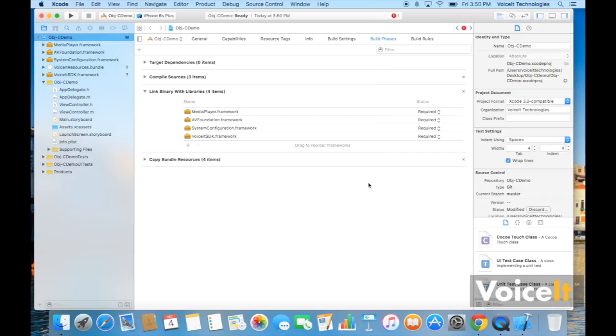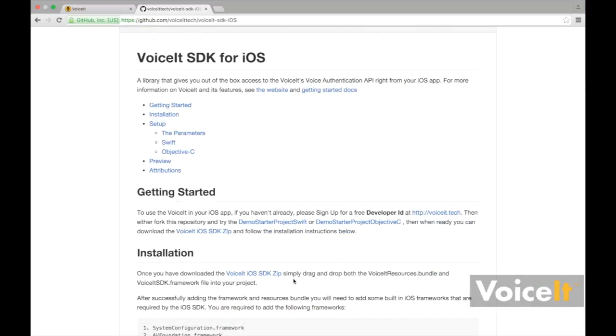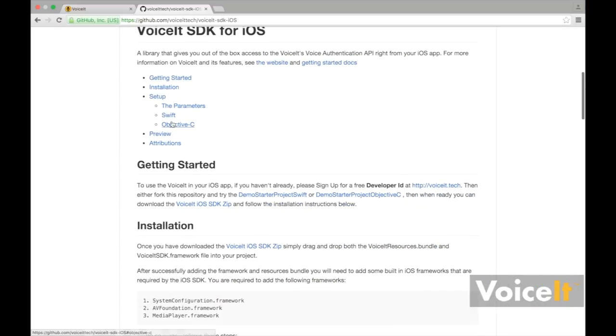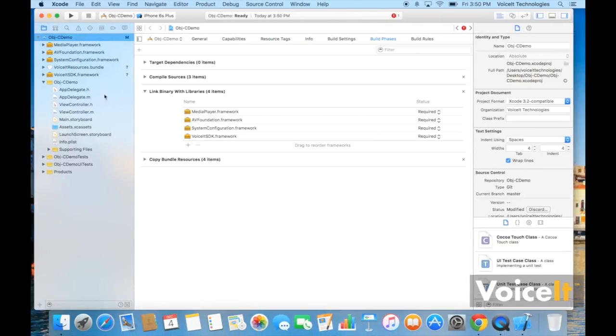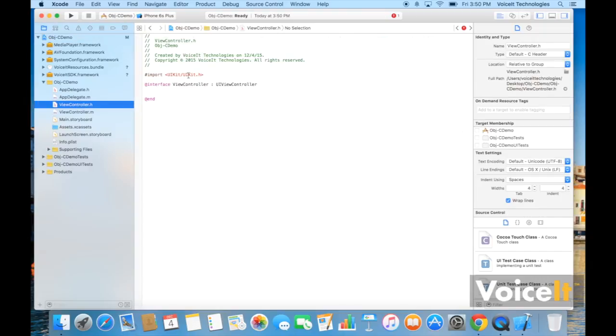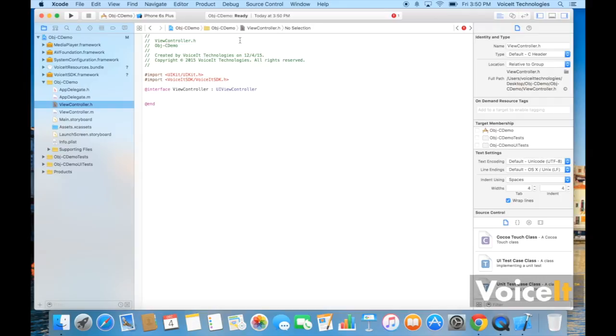Okay, now once you have all of those you're going to want to go and add this line of code to your header. So we're going to go to ViewController.h. I'm just going to add this import VoiceIt SDK slash VoiceIt SDK.h.